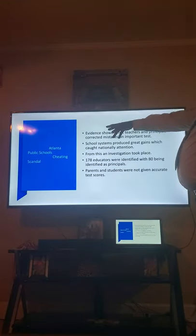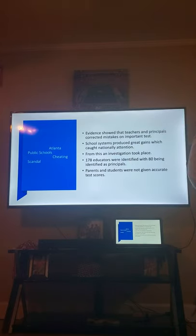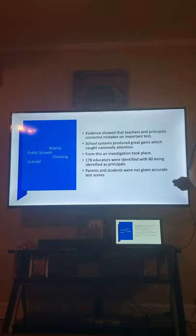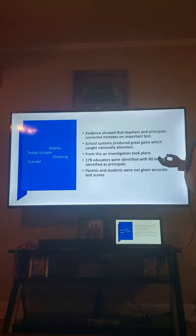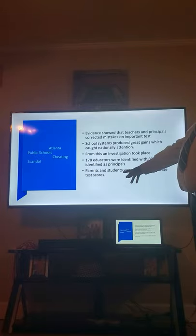Here is a very interesting case I found: the Atlanta Public Schools cheating scandal. Evidence showed that teachers and principals corrected mistakes on important tests such as the ACT. The school system produced great gains that attracted national attention. An investigation took place and over 178 educators were identified, with 80 people identified as administrators — principals. Parents and students were not given accurate test scores because of this.